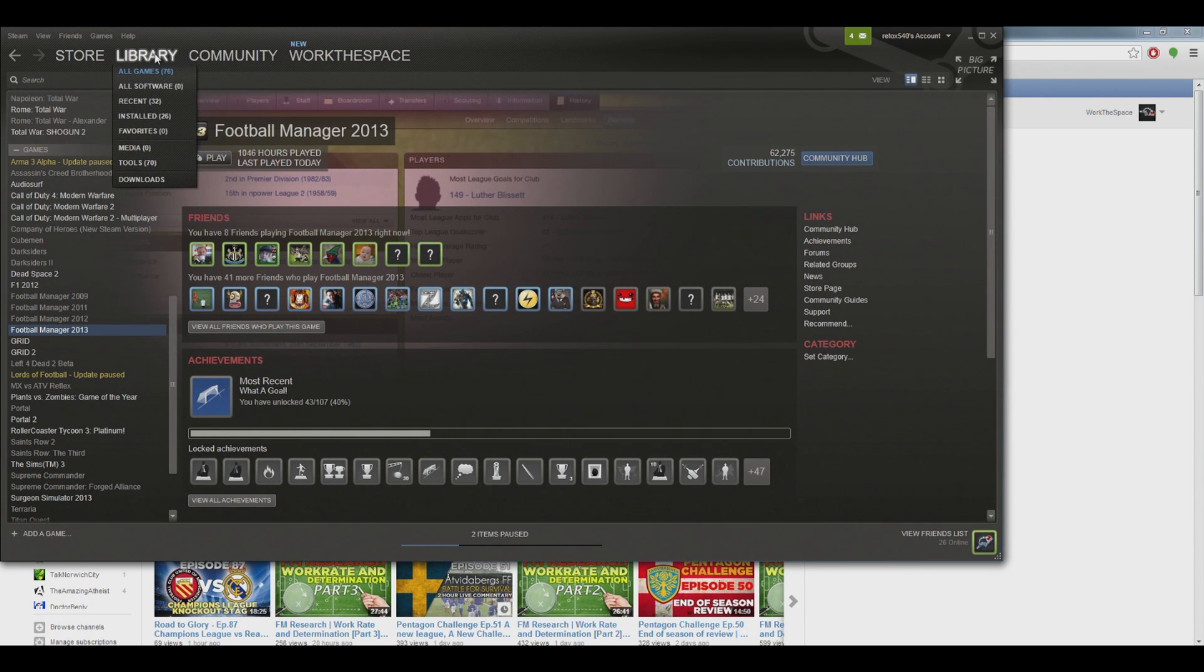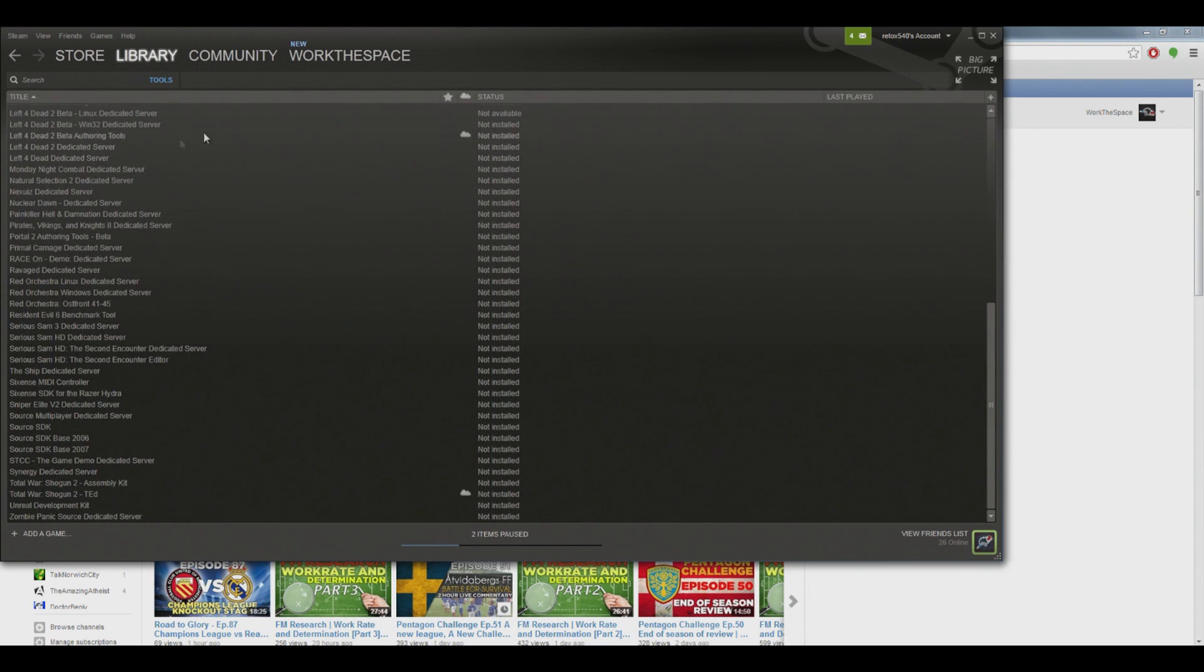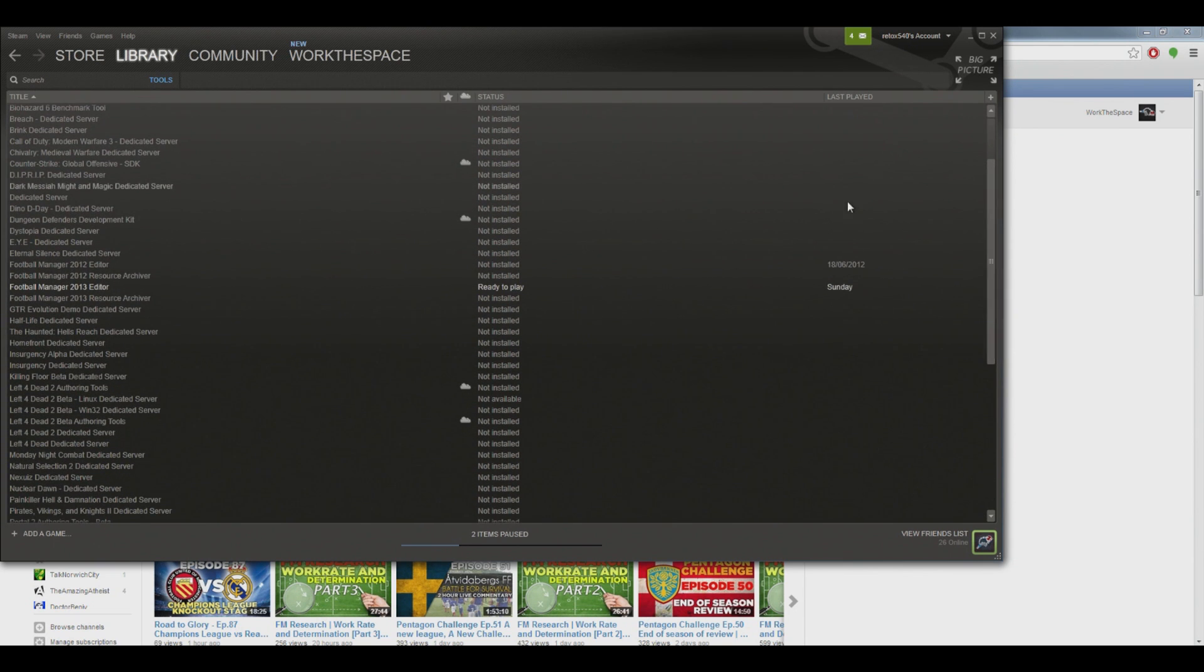What you're going to do is come onto the library on your Steam, and then you're going to go to the dropdown menu where it says tools. From this there'll be a list of various tools for various games. The one that you're going to want is the FM editor and then the year of whatever FM it is you're playing.